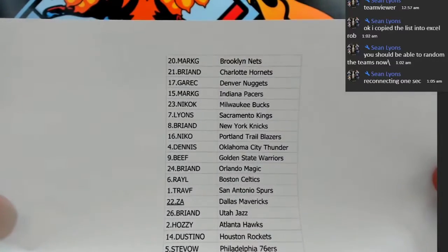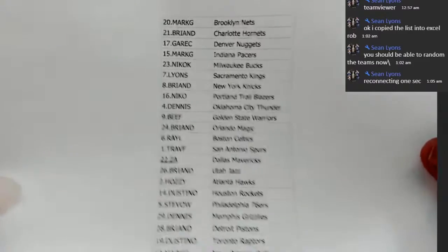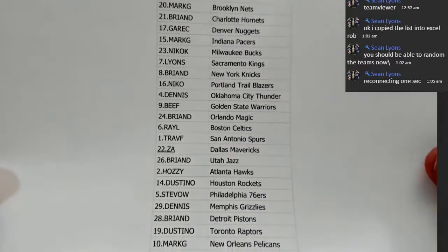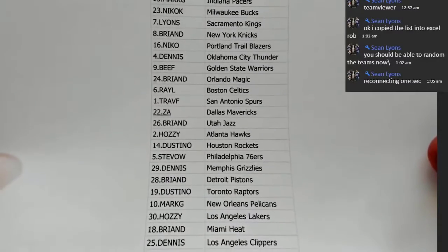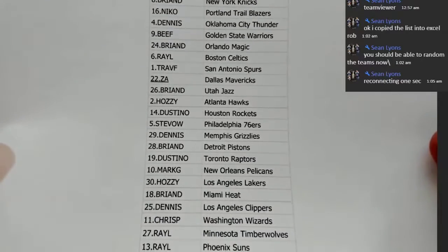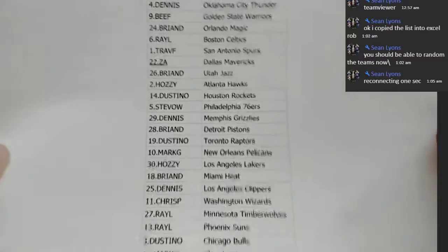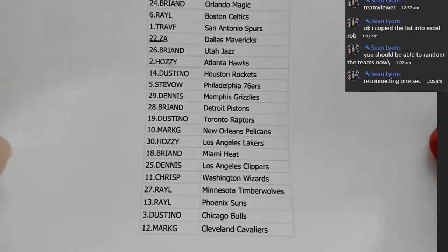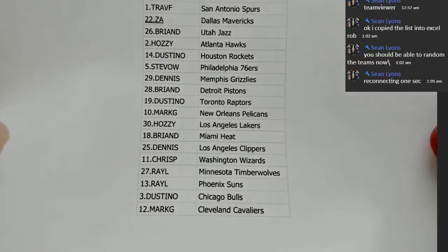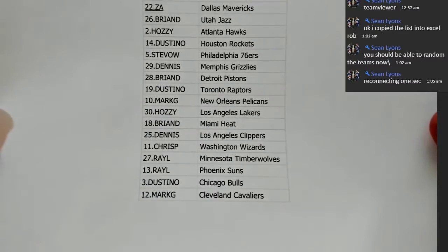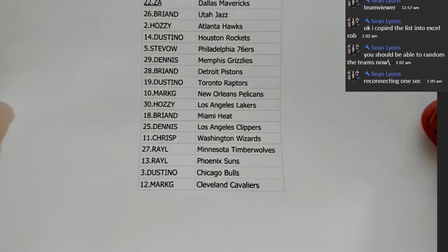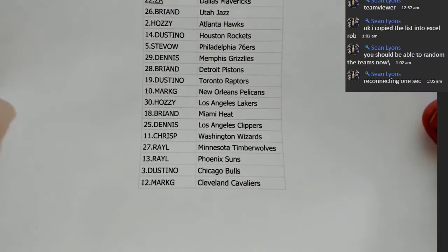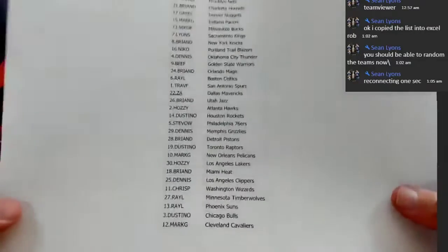Marky G Nets, Brian D Hornets, Gear Bear Nuggets, Marky G Pacers, Nico Bucks, Lion Sactown, Brian D Nicks, Nico PTB, Dennis Thunder, Beef GS Dub, Brian D Magic, Ray Sports Card Celtics, Trab Firstborn Spurs, ZA Mavericks, Brian D Utah, Hazy Atlanta, Dustin O Rockets, Stevo Sixers, Dennis Grizz, Brian D Pistons, Dustin Raptors, Marky G Pelicans, Hazy Lake Show, Brian D Miami, Dennis Clips, Chris P Washington Wiz, Ray Sports Cards T-Wolves, Ray Suns, Dustin O Bulls, and Marky G with the Cleveland Cavs.